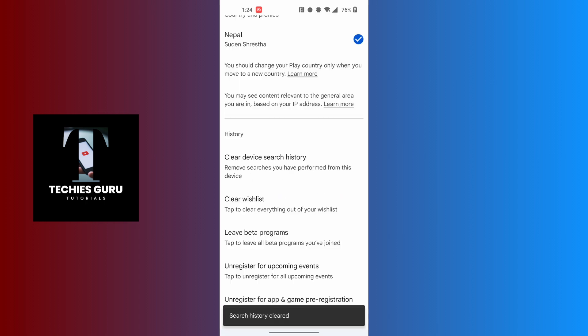Then your search history on your Play Store will be cleared out or deleted. That being said, this is how to delete Play Store search history. If you have any confusions or questions regarding the topic, feel free to comment below. Don't forget to like, subscribe, and hit that bell icon for more videos. Thank you for watching, peace!